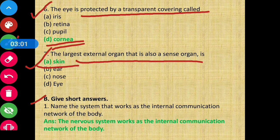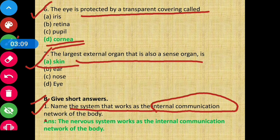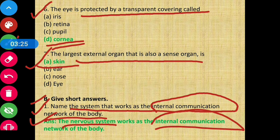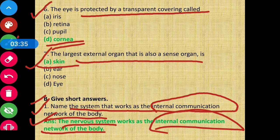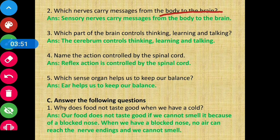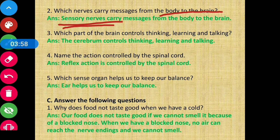Question 1: Name the system that works as the internal communication network of the body. Answer: The nervous system works as the internal communication network of the body. Question 2: Which nerves carry messages from the body to the brain? Answer: Sensory nerves carry messages from the body to the brain.